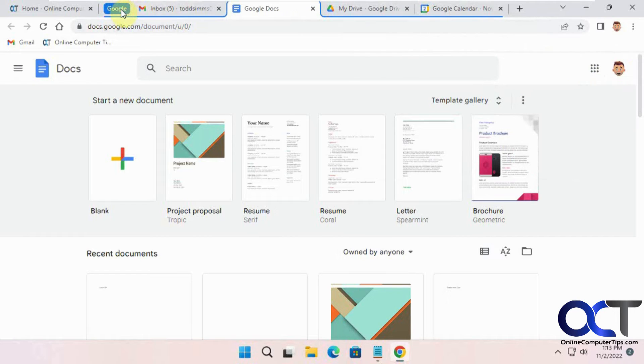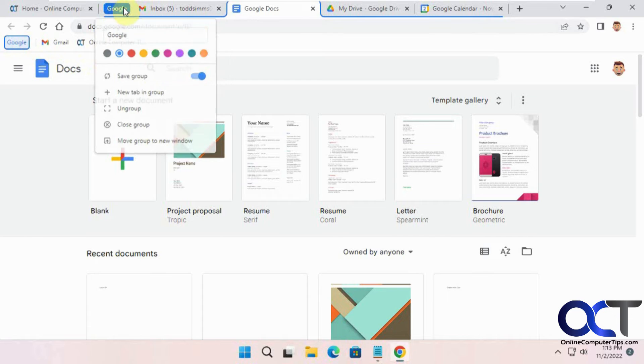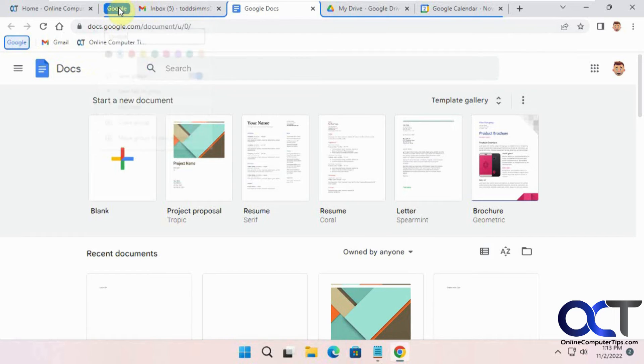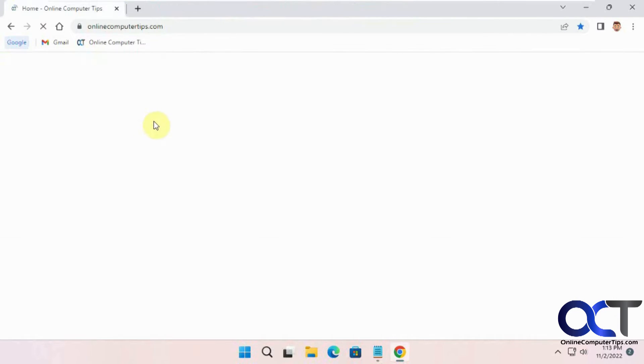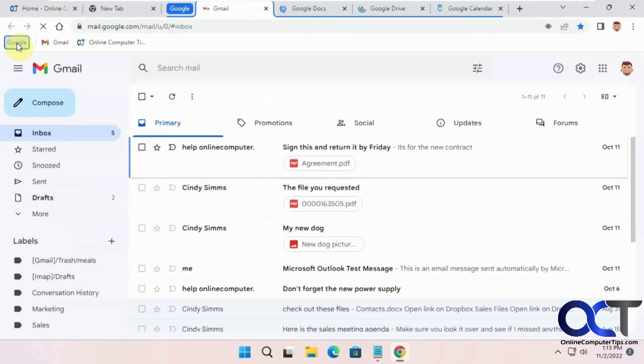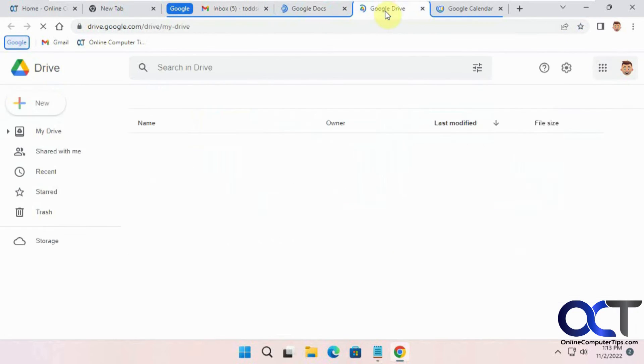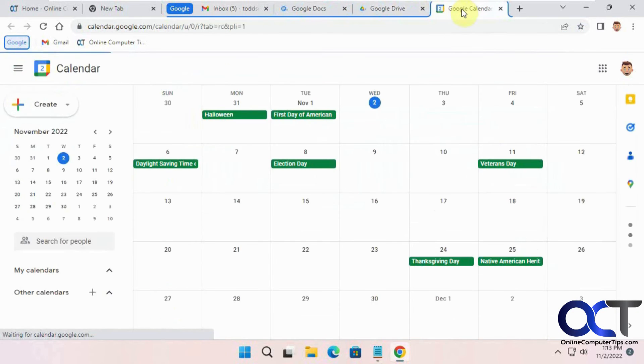Now we can go back here, save the group. And you can see it puts it right there. So if we close this group, go to a new tab and so on. We have it right here. And now you have your group back.